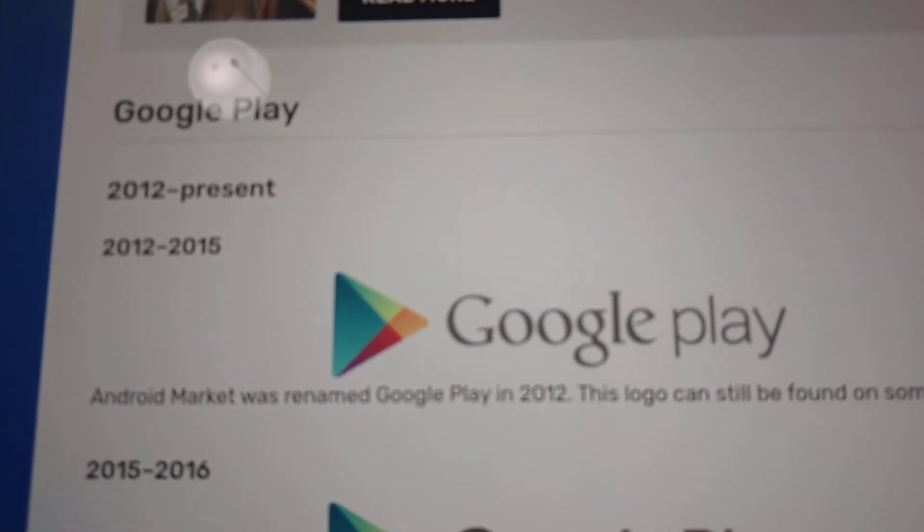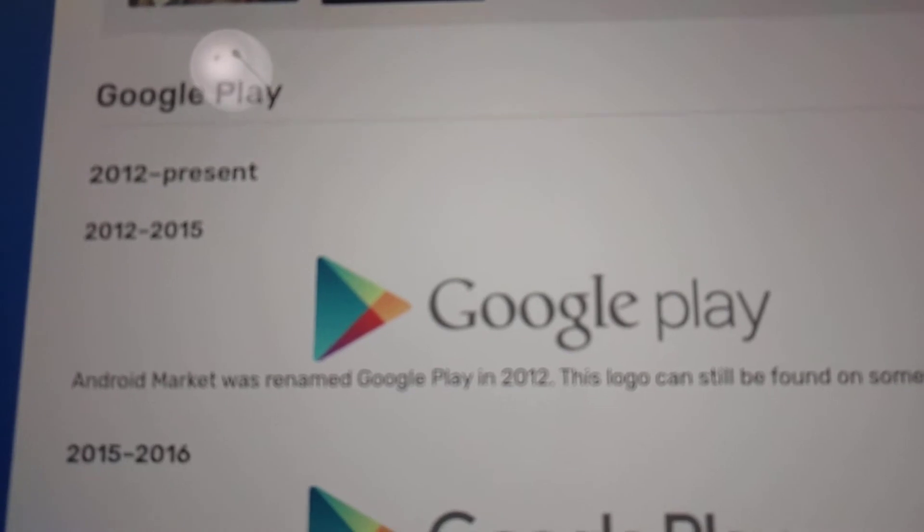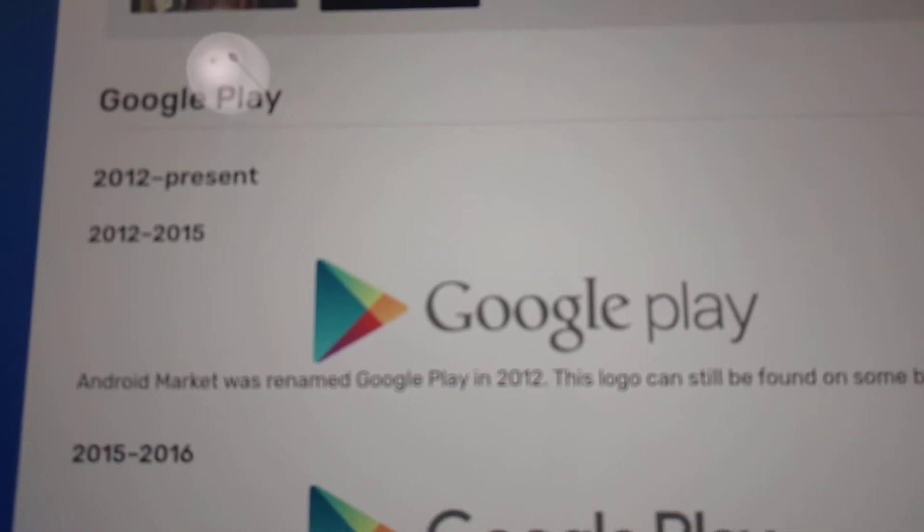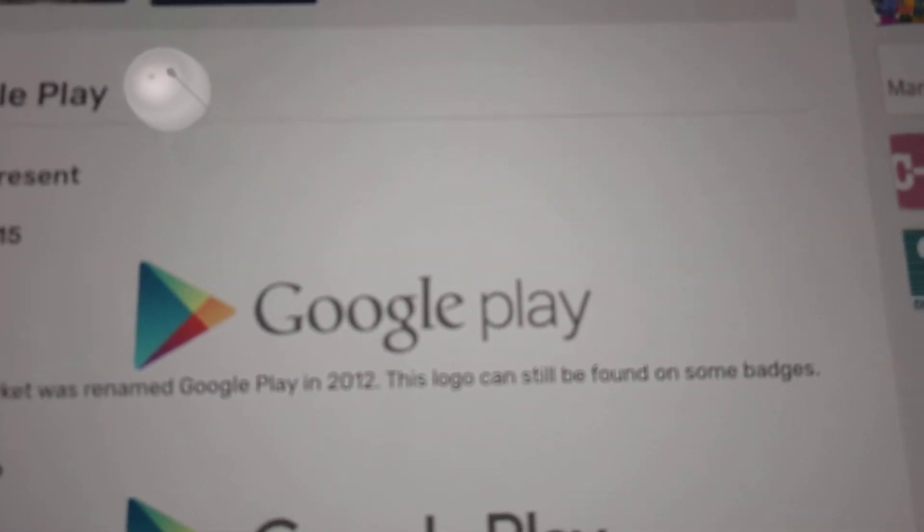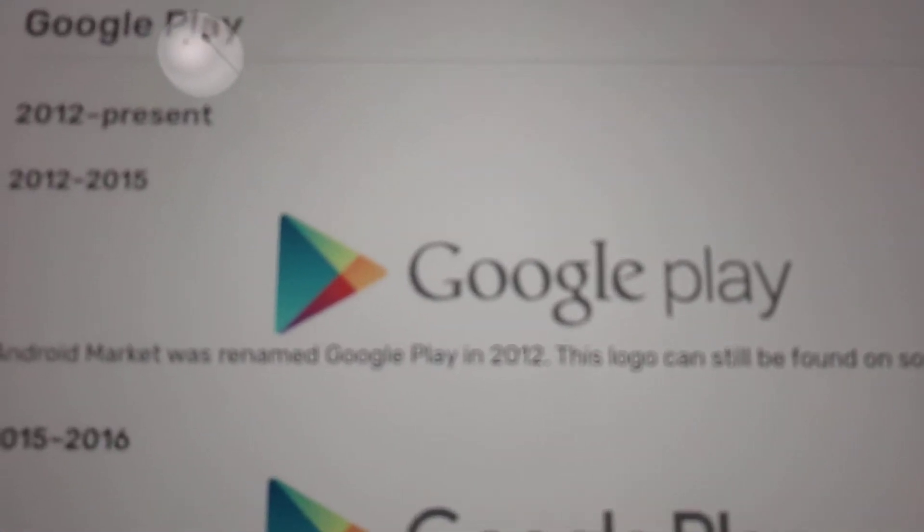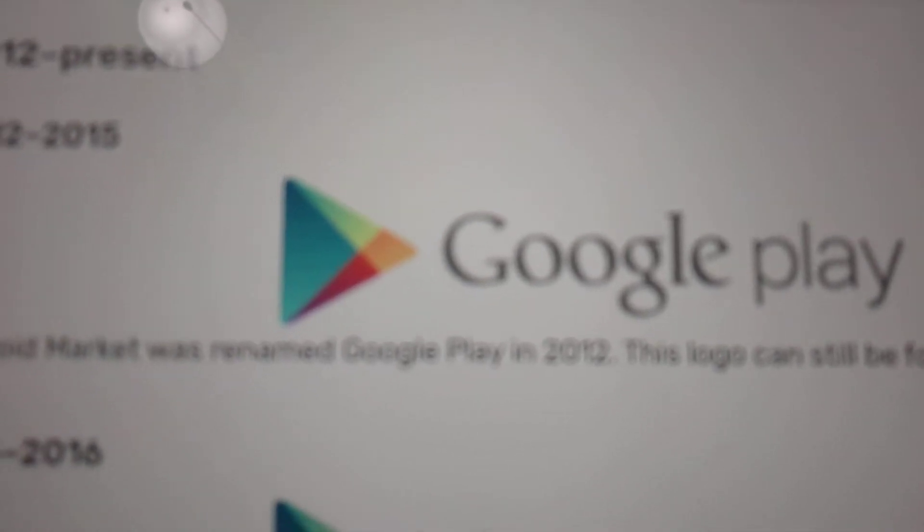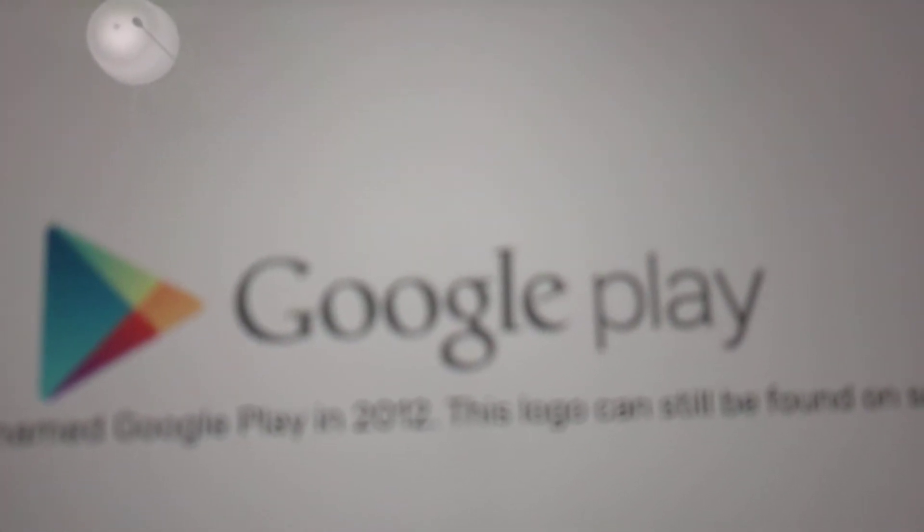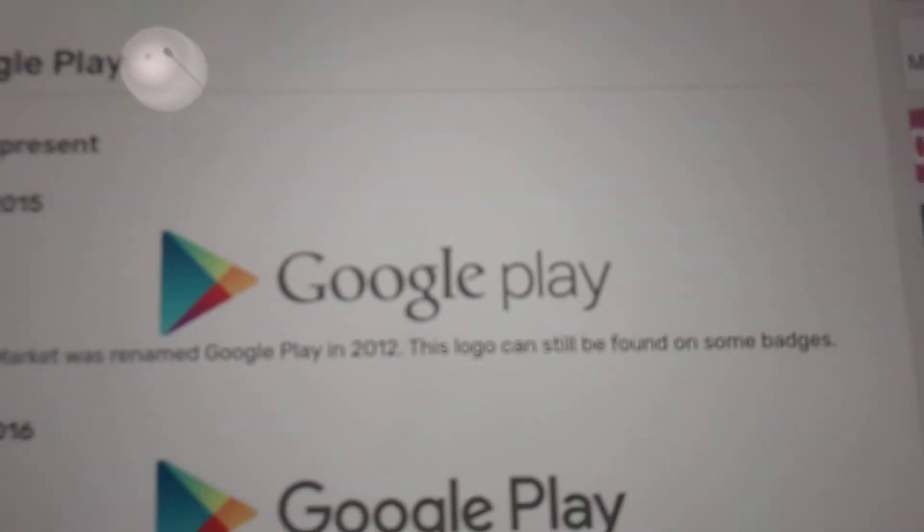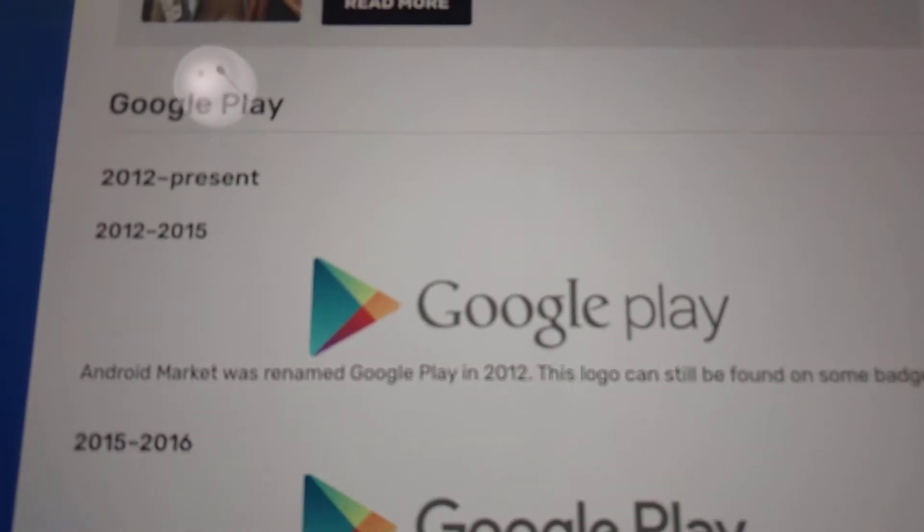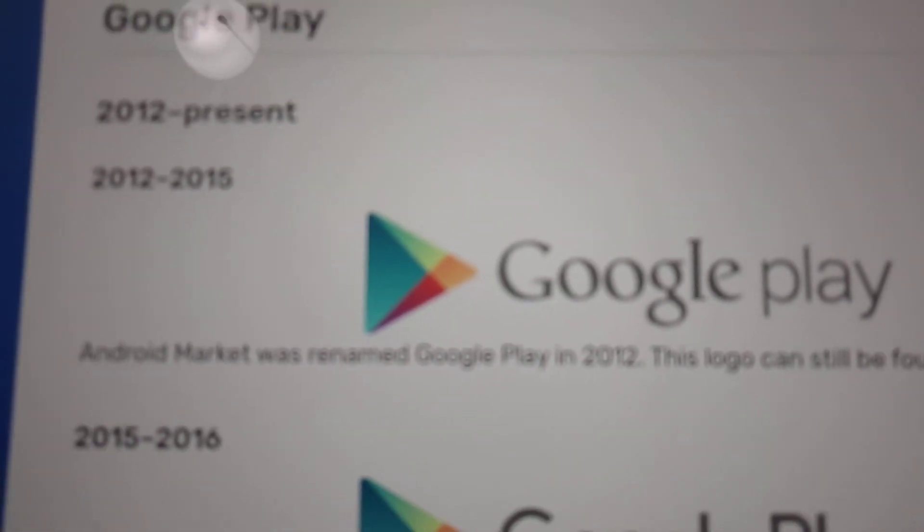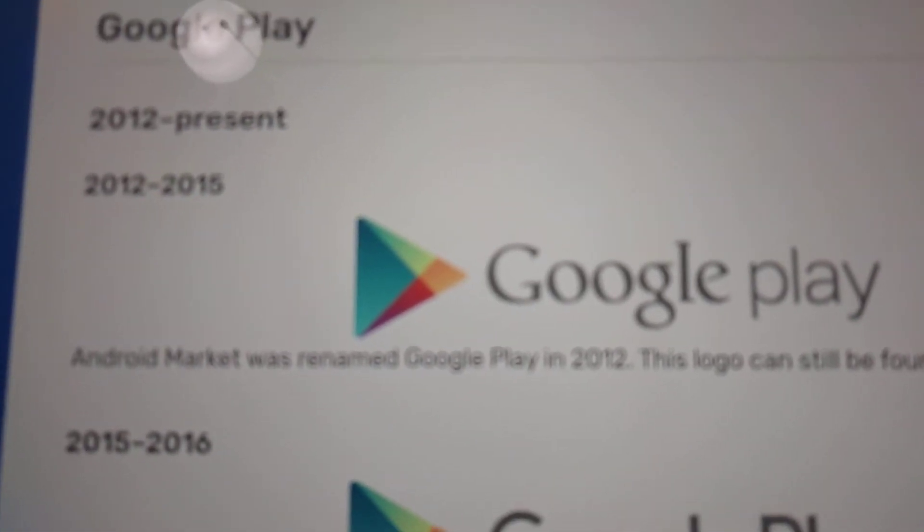In 2012 to 2015 and 2012 to the present, we have the original Google logo and the word Play in gray text. And we have this rainbow triangle.